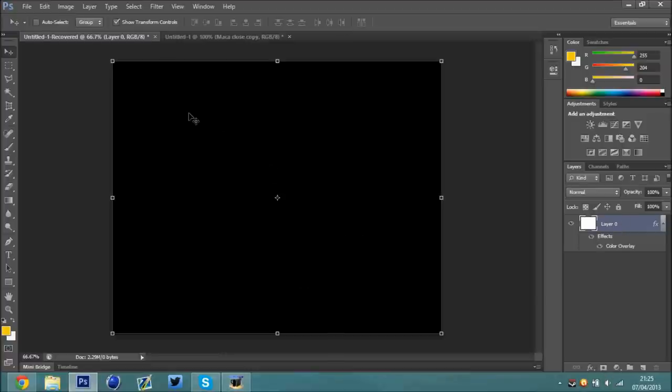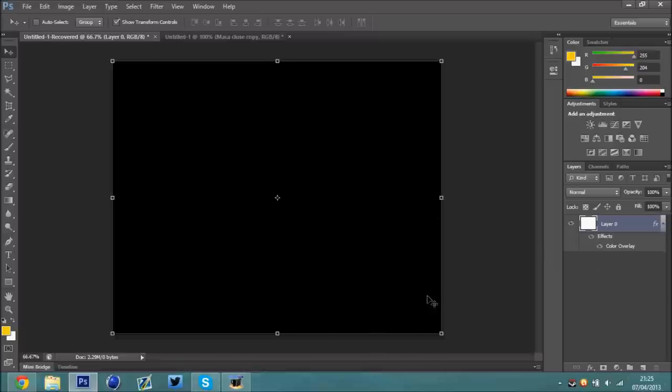You're going to want to load up Photoshop and go into a blank document. You're going to want to have a background layer, just black, it doesn't really matter.